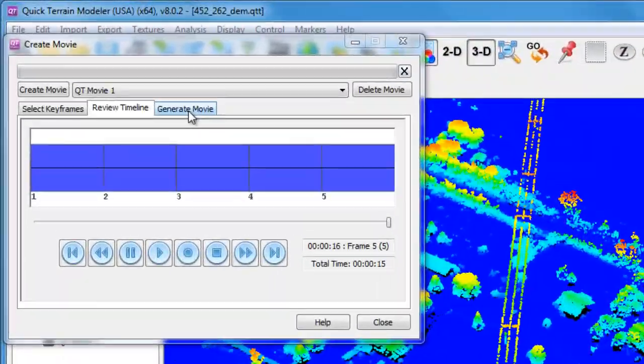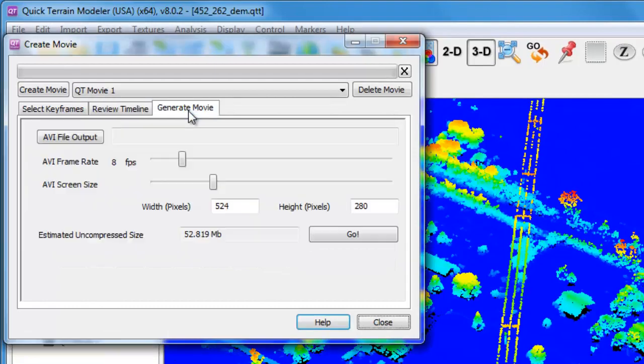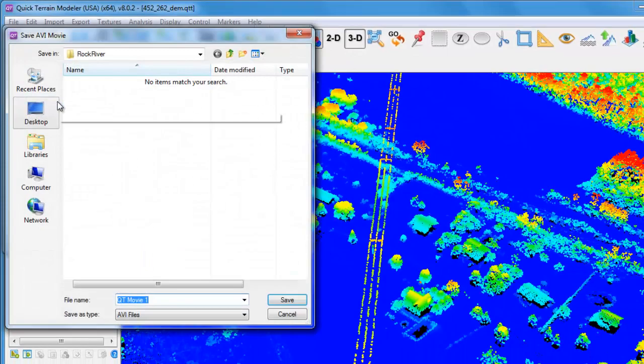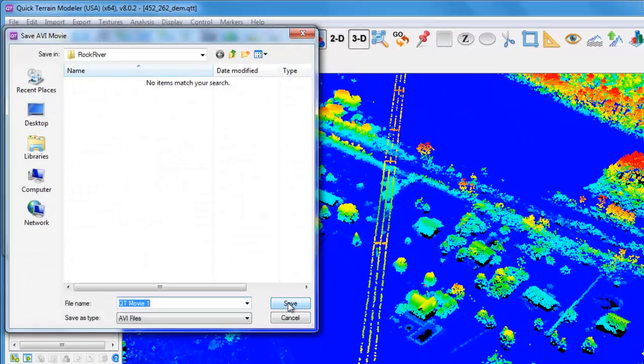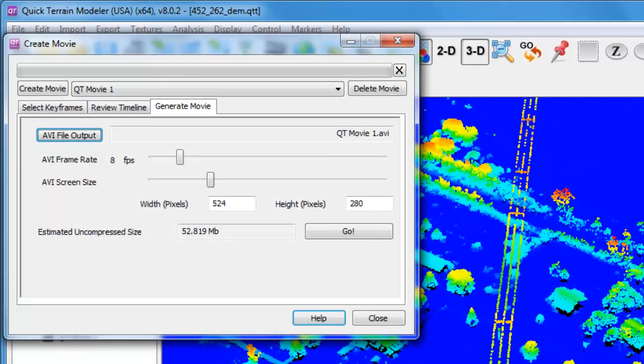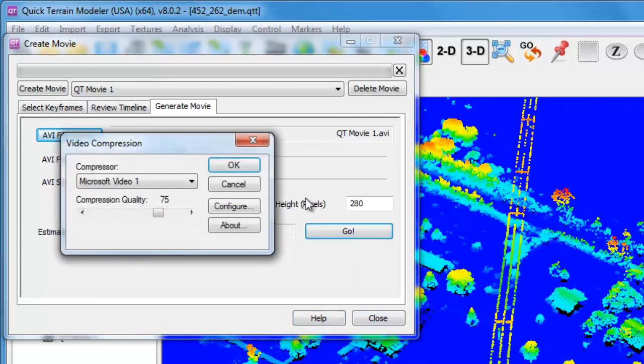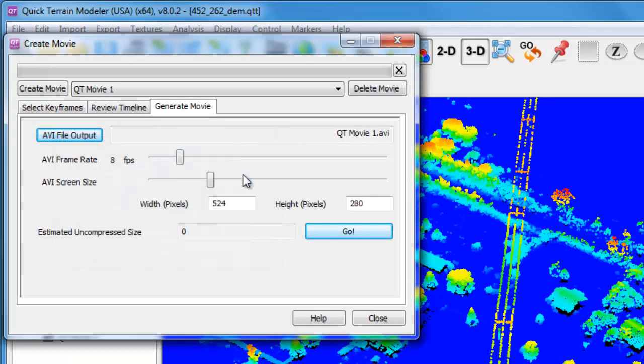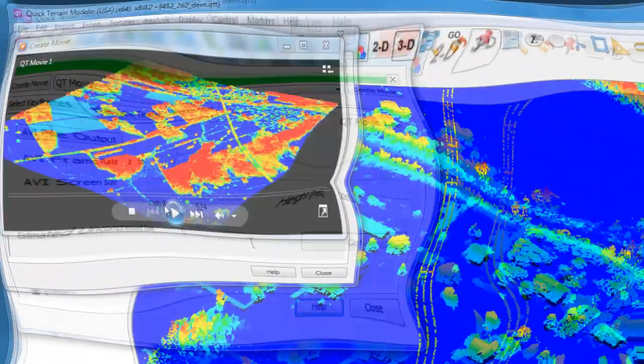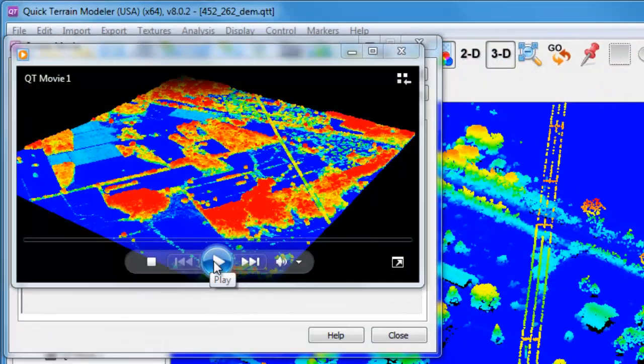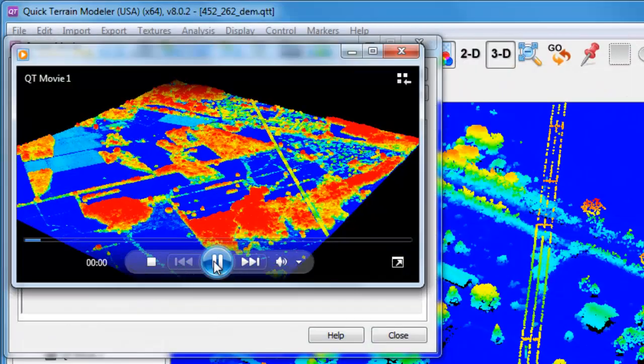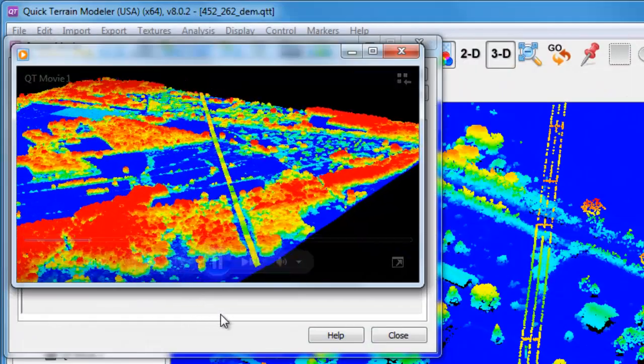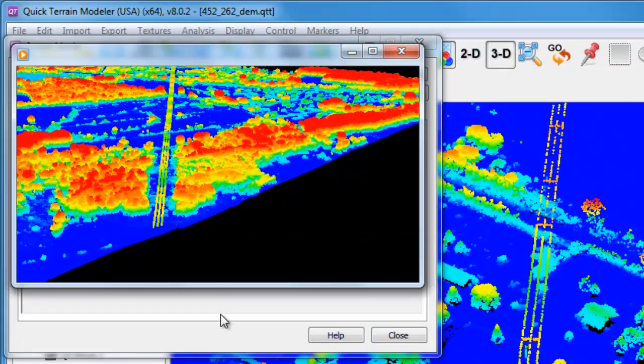The final step is to generate the movie. I'm going to click on the AVI File Output button to specify the location and file name. I'm going to accept the default settings and click Go. I'm going to accept the video compression default settings and click OK to start generating the movie. As soon as the production process is finished, I can open up the movie in my media player.